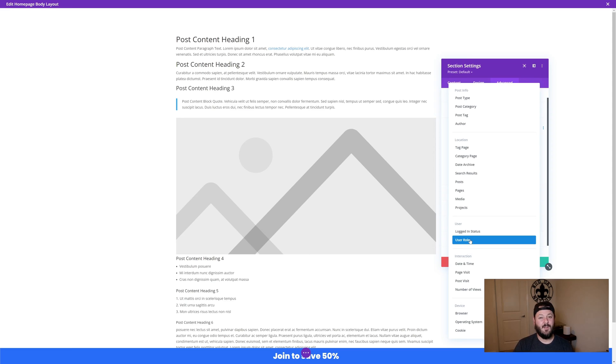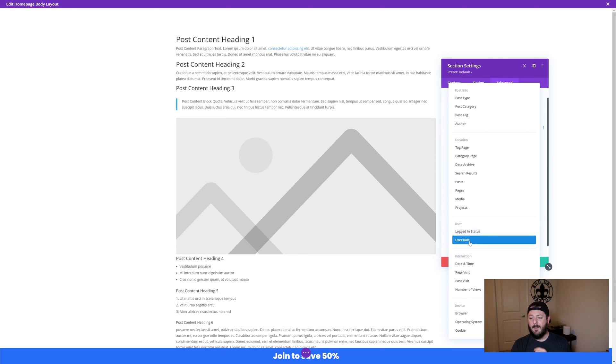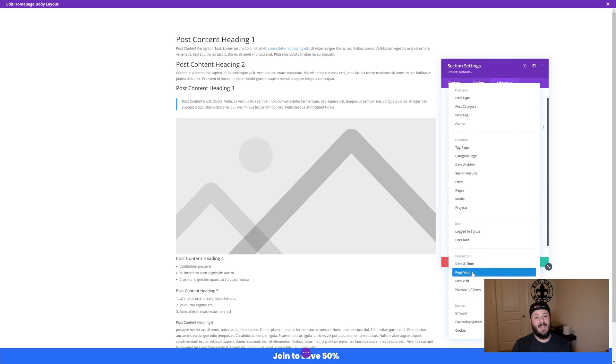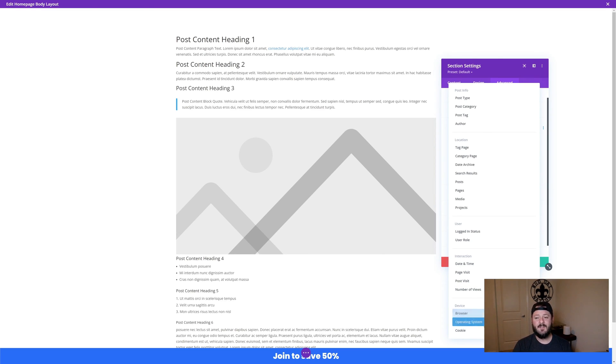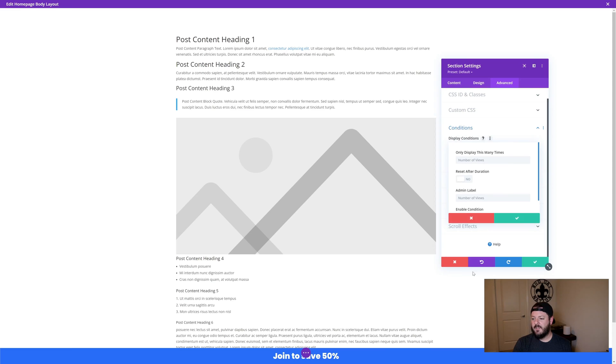You can have someone who's an admin get an alert. You can do date and time, page visit, number of visits, all these things. Someone on a specific browser, you can do that as well. You can do it as a cookie. What we're going to do here is I want to do number of views, so that's going to be the first one. How many times will I display this? I only want to show it to someone one time.